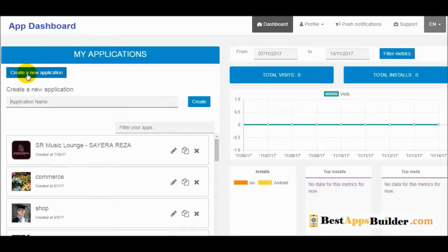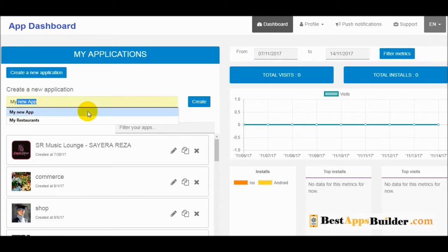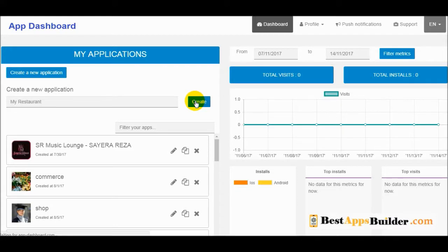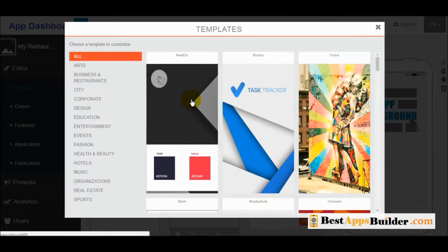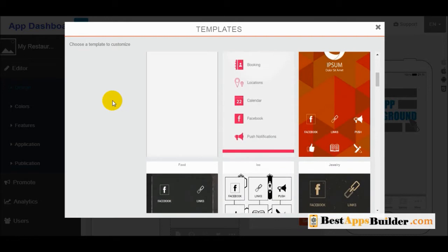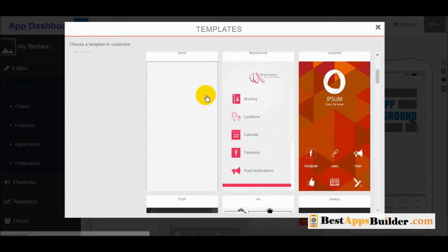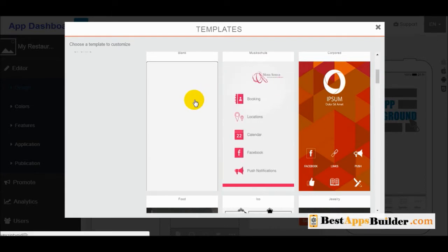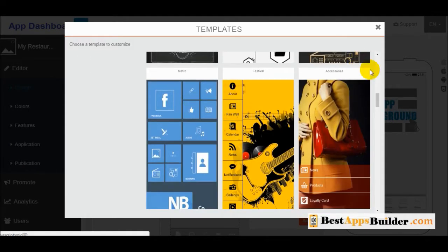Create a new template application and type your application name. You can see many template categories and select any of the templates. A blank template is also available, and you can build a new application using it. I will select one of the templates.